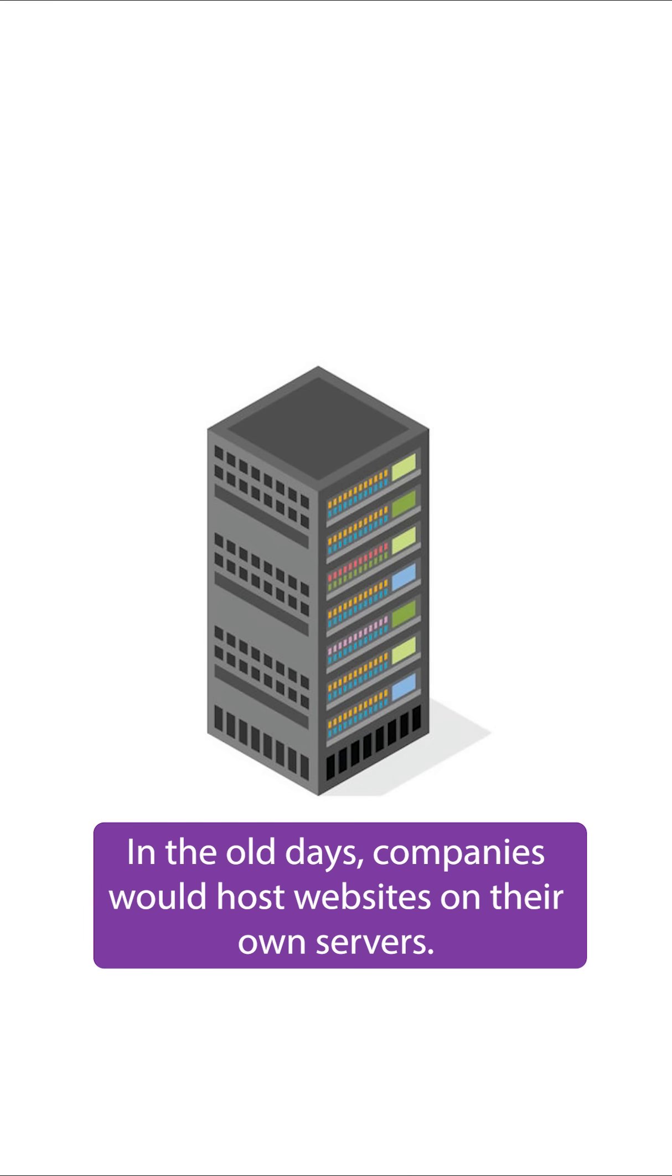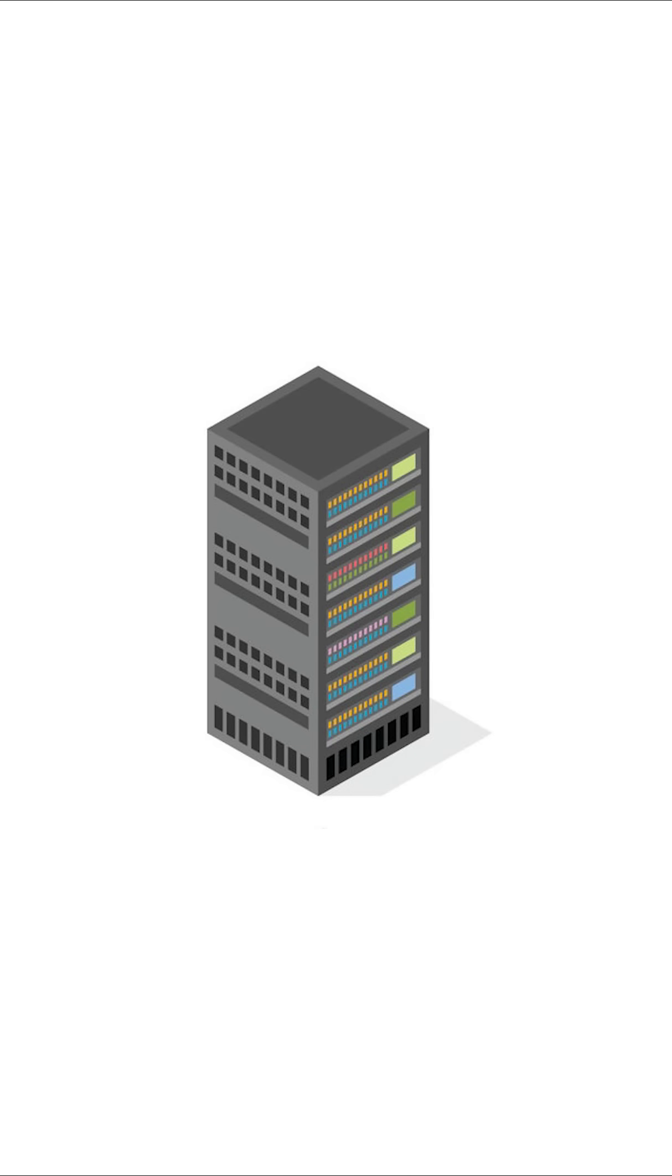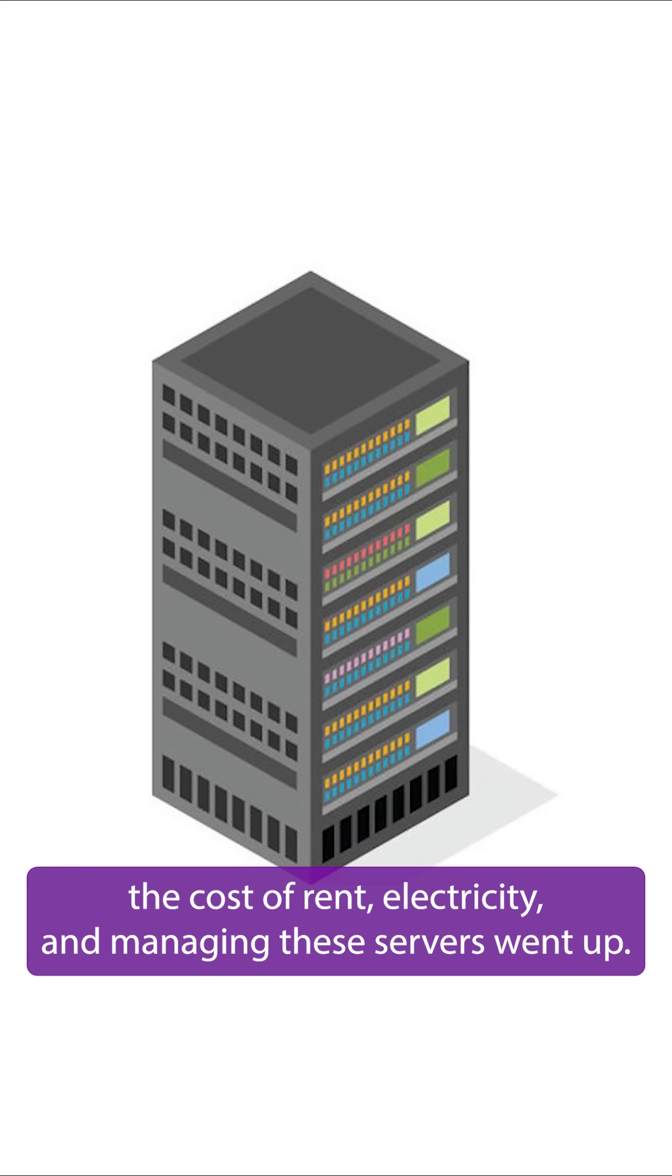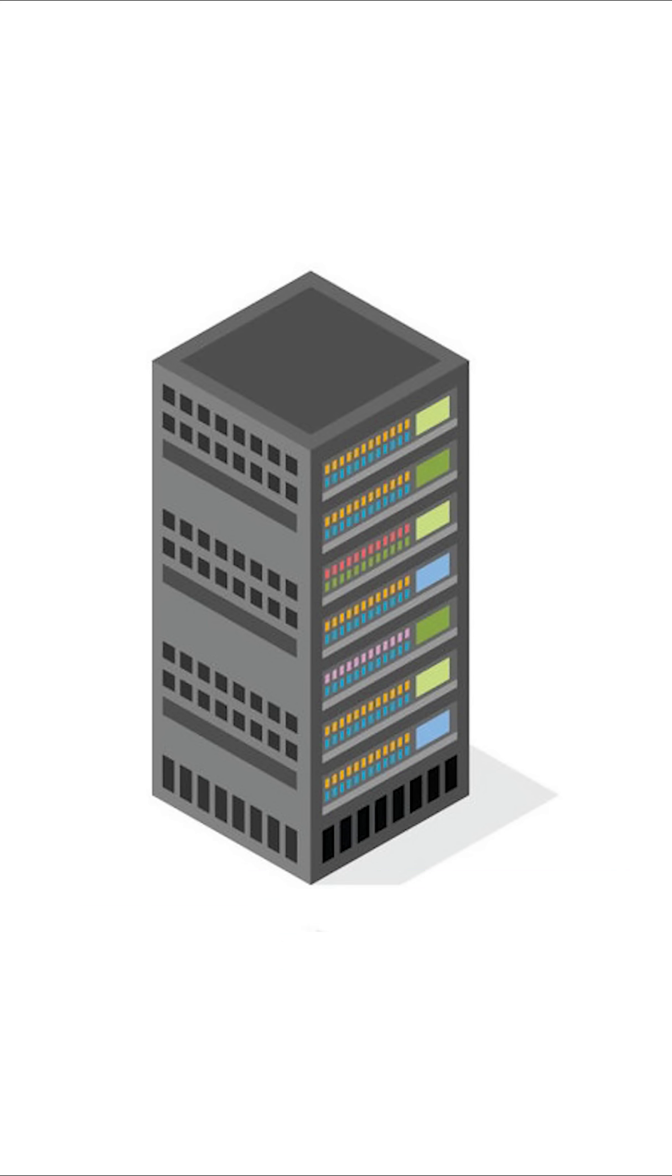In the old days, companies would host websites on their own servers. As these systems grew, the cost of rent, electricity, and managing these servers went up.